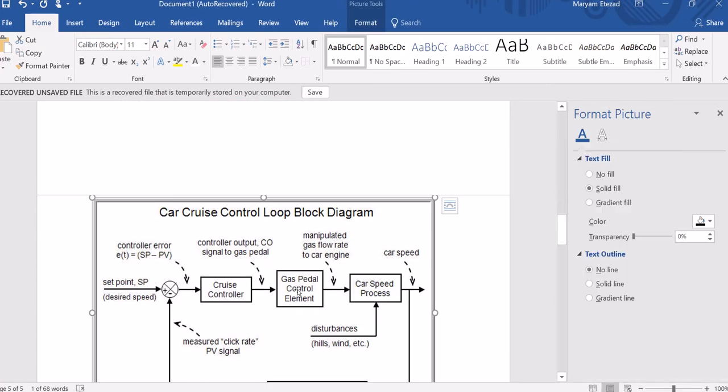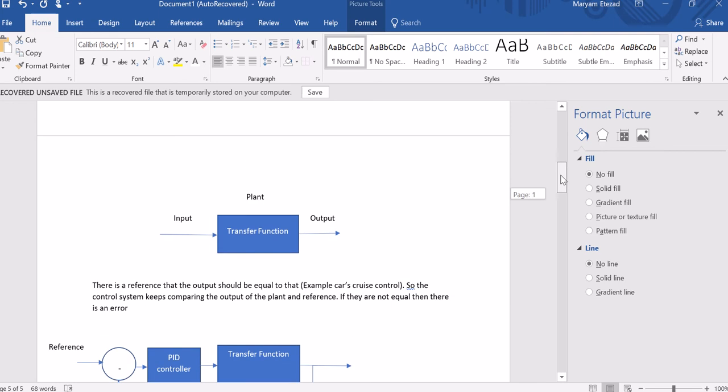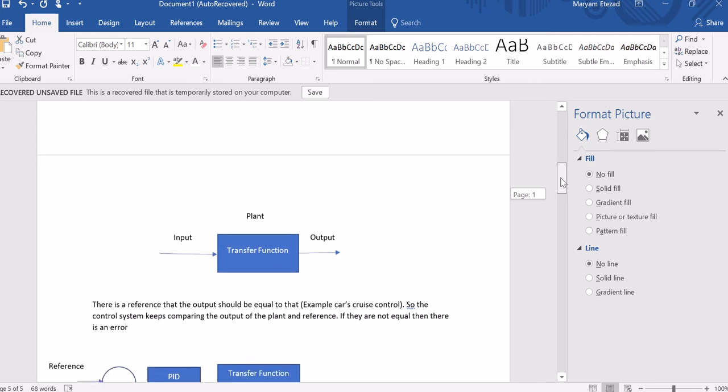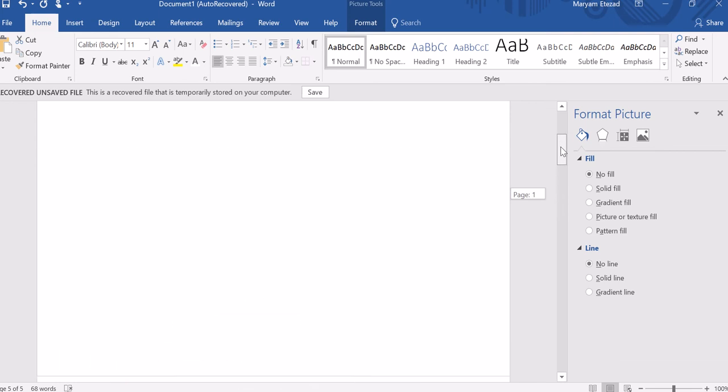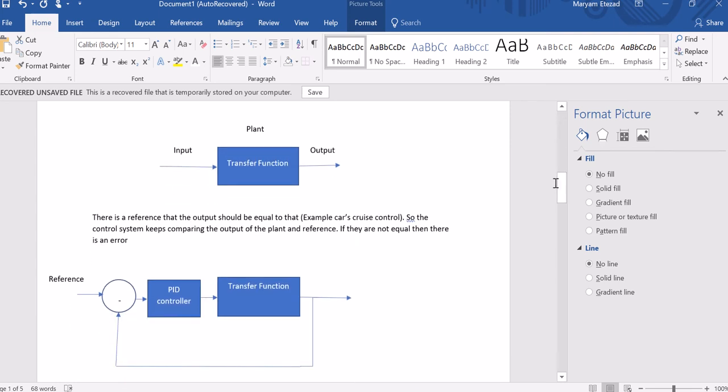Okay, so this video is about control systems and using Simulink to recreate and simulate an adaptive control system.